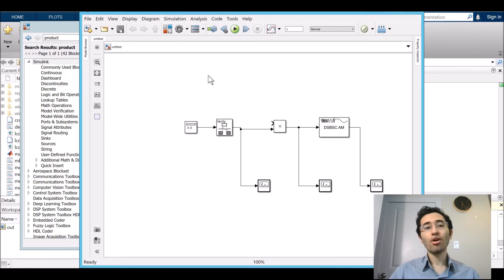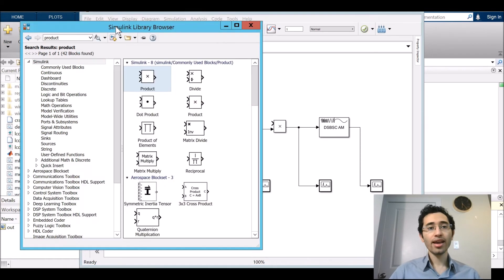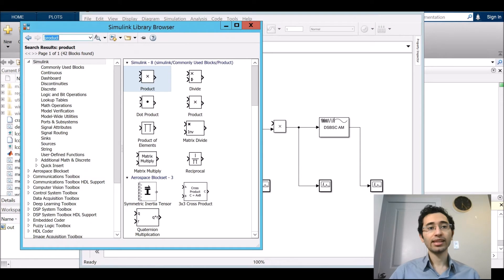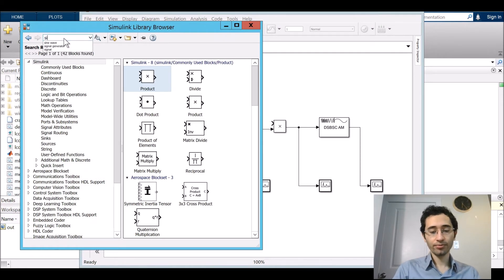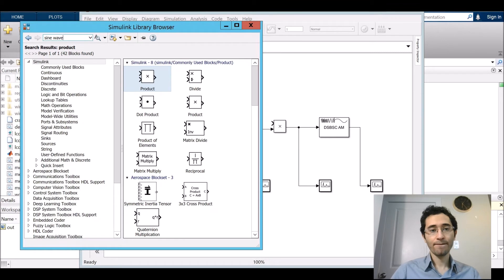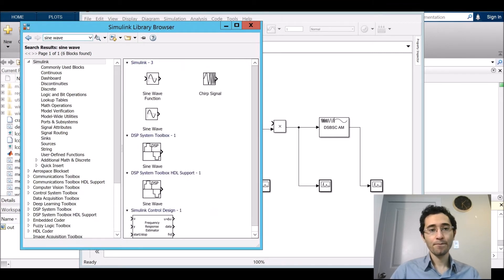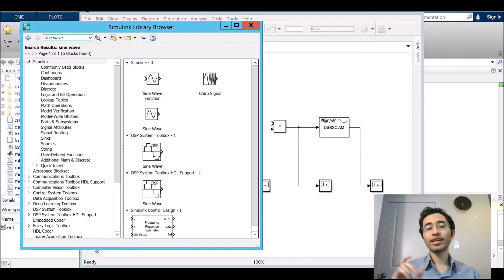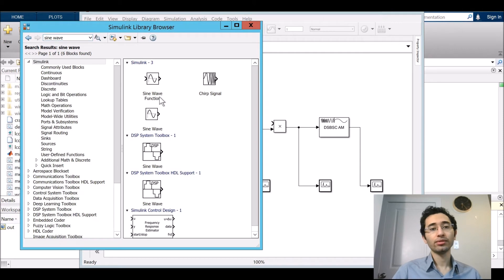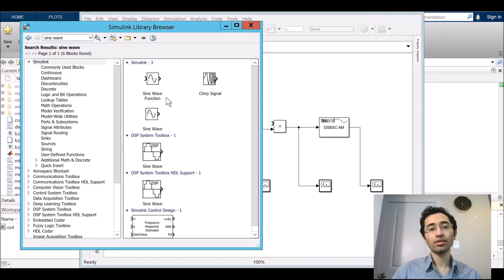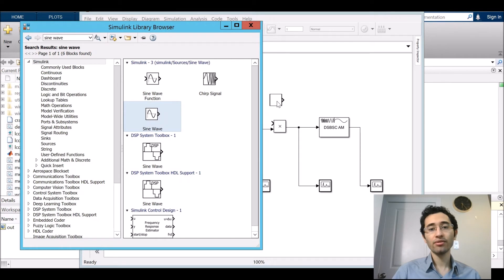And for another one I add a sine wave. Just take care we have two. One of them is sine wave function which is not in this case. One of them is sine wave. We want this one.